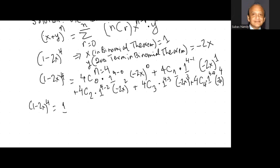1 raised to the power of 4 is 1, and minus 2x raised to the power of 0 is 1. Next, 4C1: on the TI-84, type 4, math, PROB, number 3, then 1 — combination of one item taken out of 4 is 4. And 1 to the power of 4 minus 1, so 1 cubed is 1, multiplied by minus 2x. Plus 4C2: type 4, math, PROB, number 3, then 2 — two items taken from 4 gives 6.